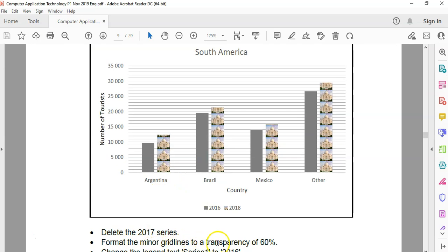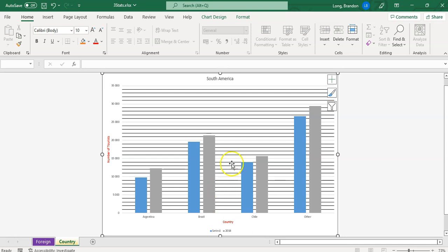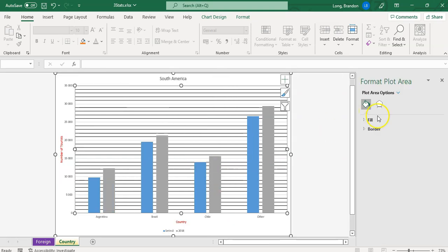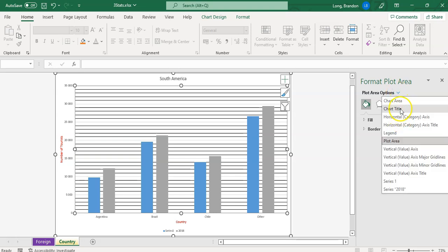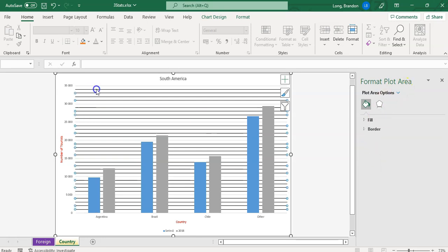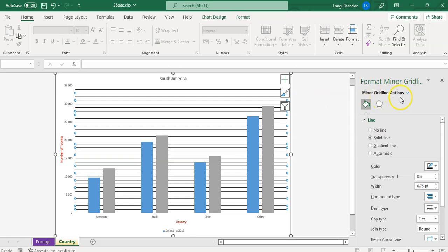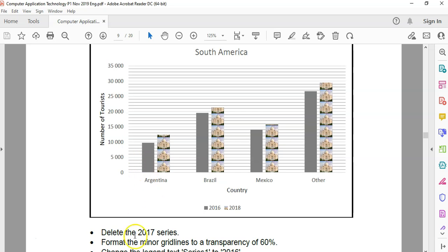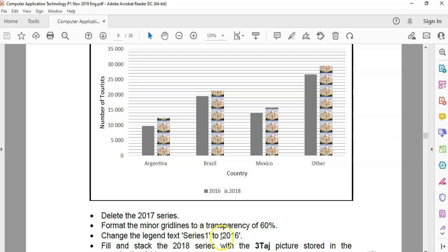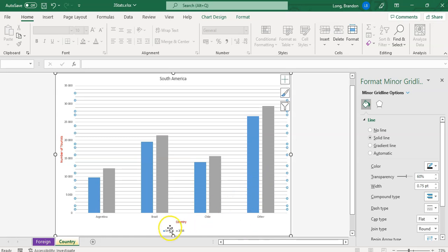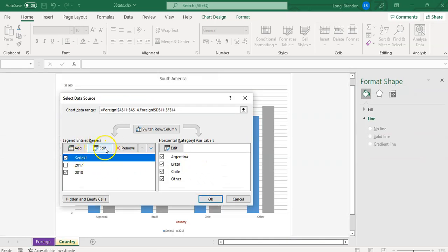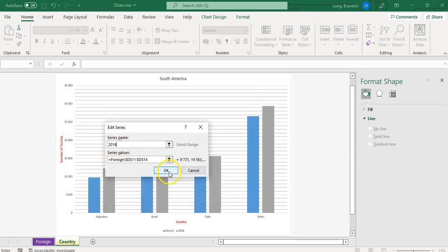Next, format the minor grid lines to a transparency of 60 percent. I'll click on the grid lines and format the minor grid lines — set transparency to 60. That's done. Then, change the legend text 'Series 1' to '2016'. So right-click, select data, find Series 1, edit it, and change it to 2016. There we go — changed to 2016, that was easy.